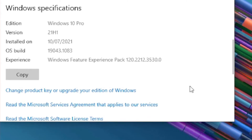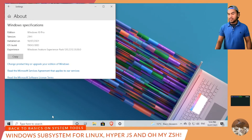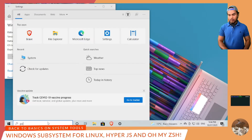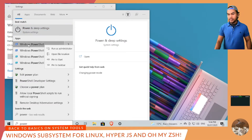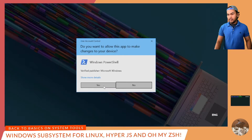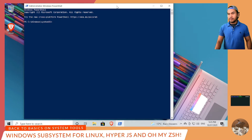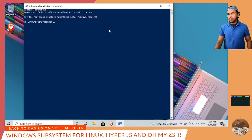To do this, I need to open PowerShell as administrator so I have elevated permissions. Right-click on this and then run as administrator. All I have to do is run a command to enable two features: Microsoft Windows Subsystem for Linux, and the Virtual Machine Platform.